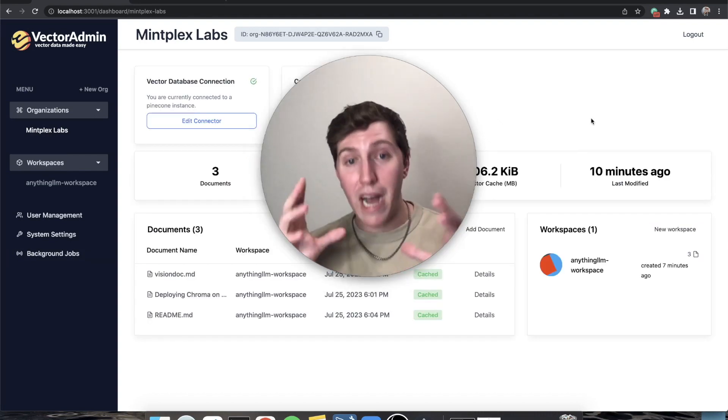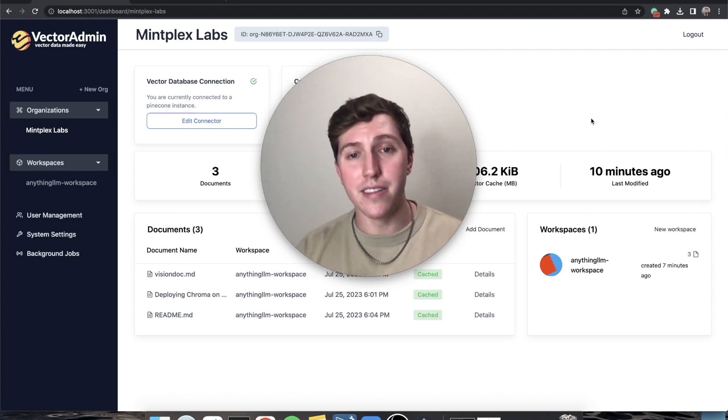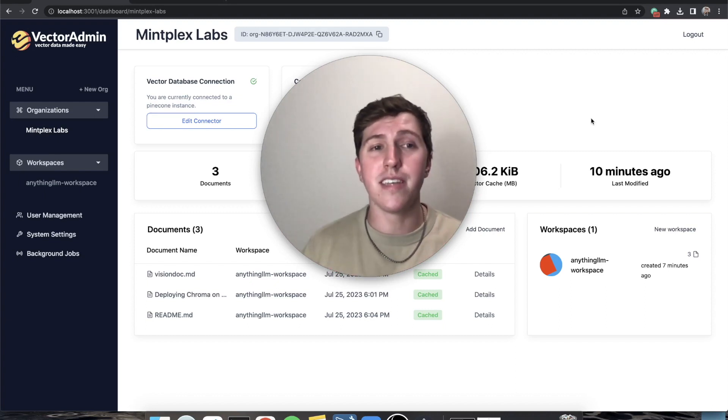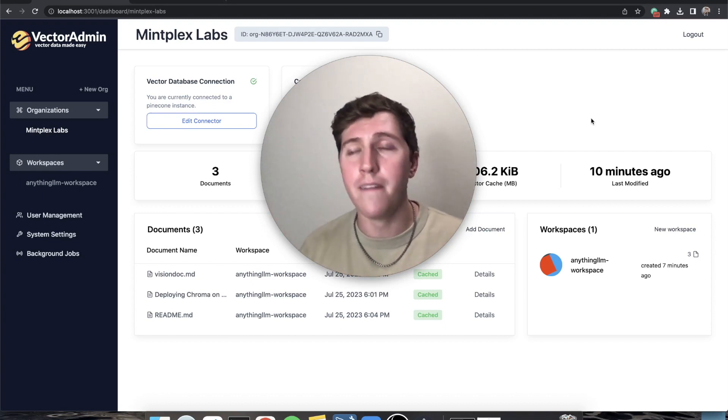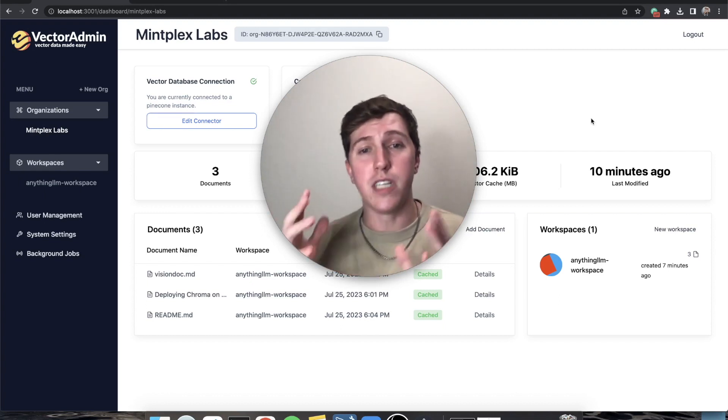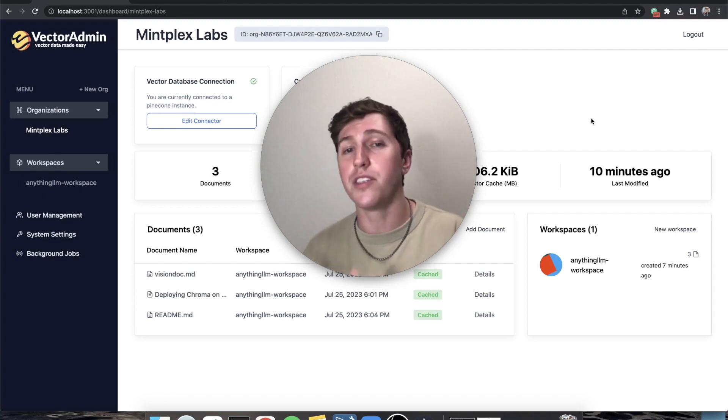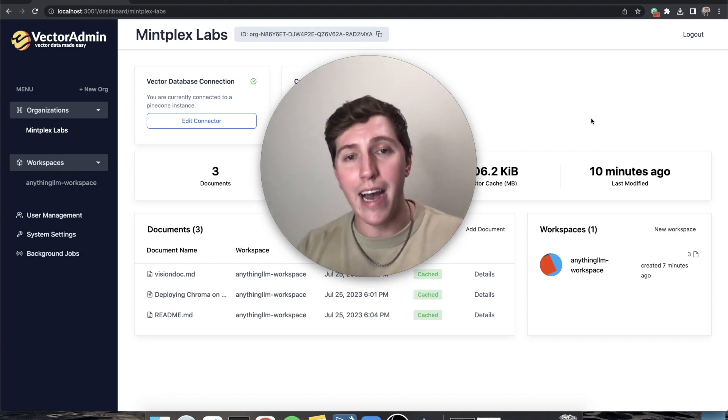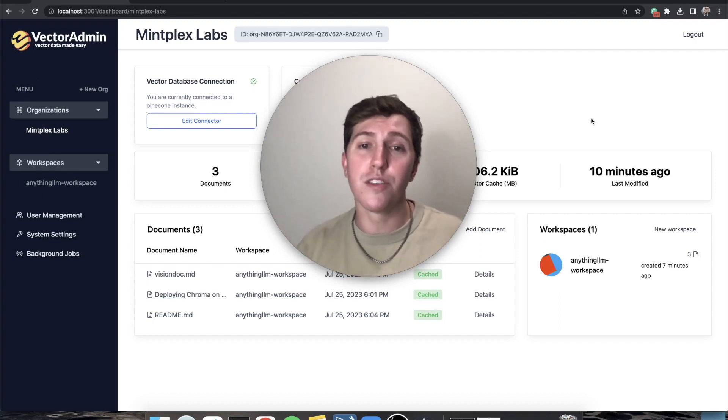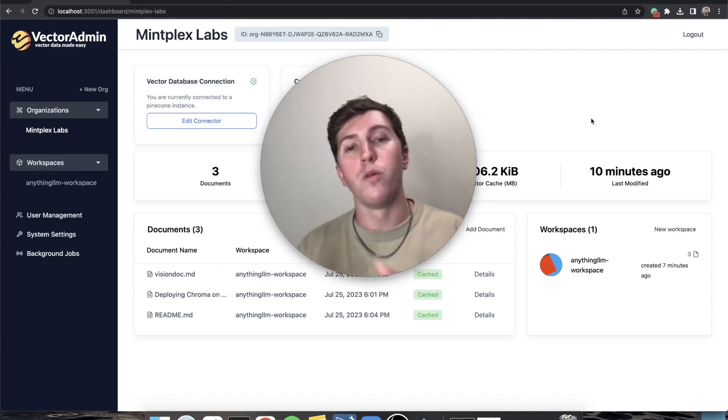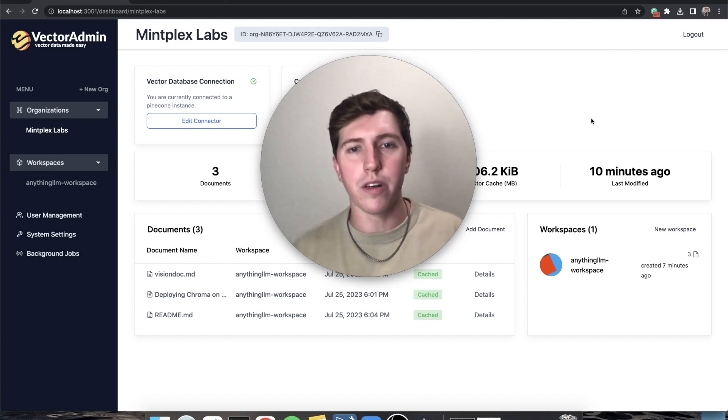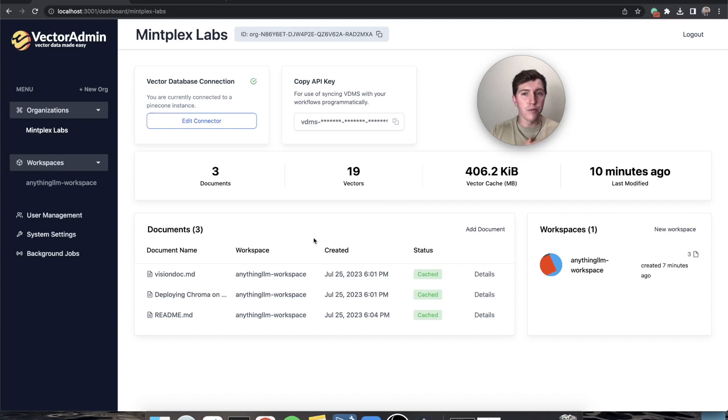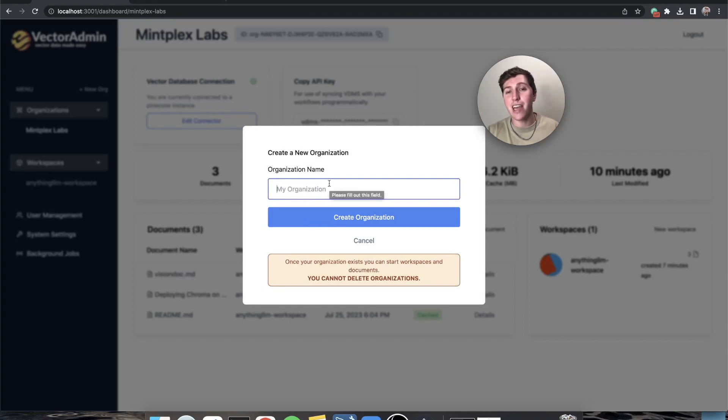Hopefully this demo gives you an idea of how powerful Vector Admin is. You can install this for your organization, connect it to as many vector databases as you want. And if you are using these for document retrieval, Vector Admin is a must have tool. Now for the second part of this video, let's do the same thing with a Chroma instance because just to show that it works. As I said before, you can have an organization with different database connections on it. So let's create a new organization. One thing to note, organizations can't be deleted but we're just going to call this Chroma Org and we're going to create an organization.